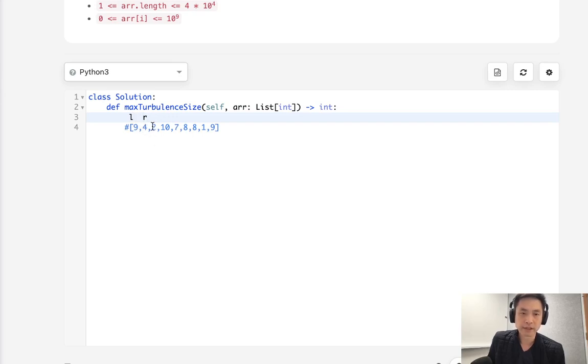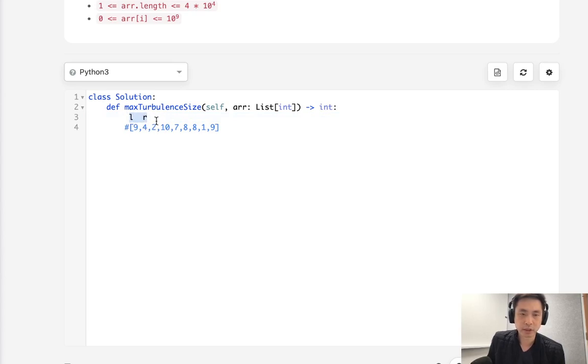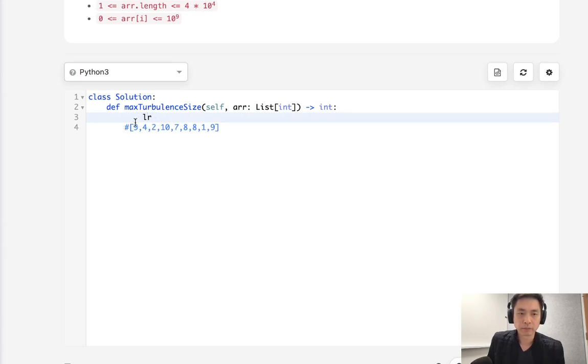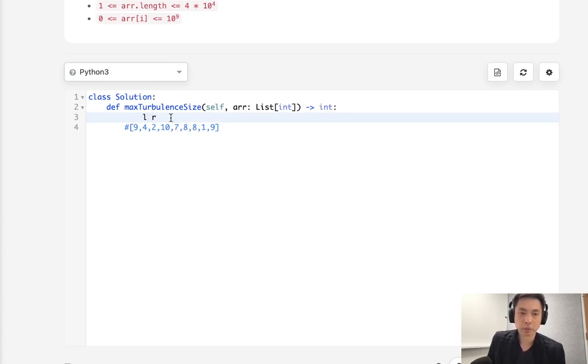So this doesn't count and we'll just calculate what the maximum turbulent subarray is at this point which is going to be R minus L plus 1. That's going to be 2. And then we're going to increase our L pointer all the way to the R pointer and then move our R pointer 1 ahead.